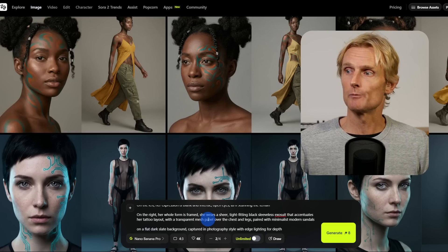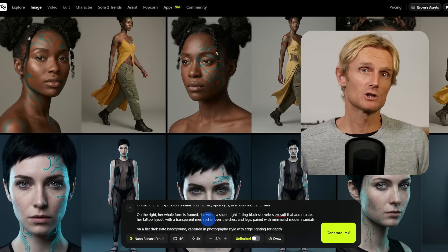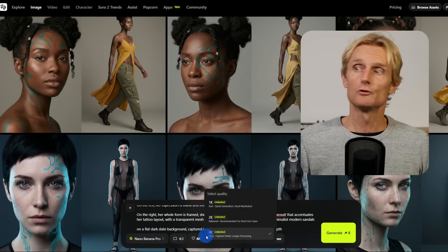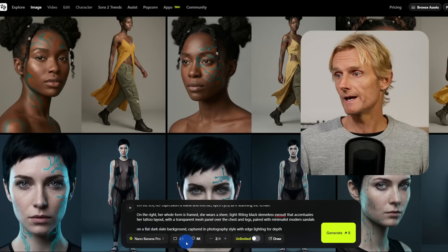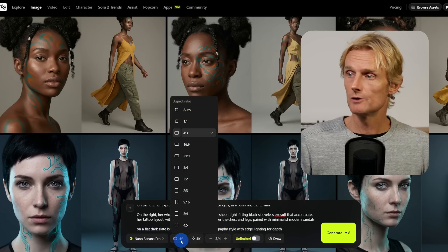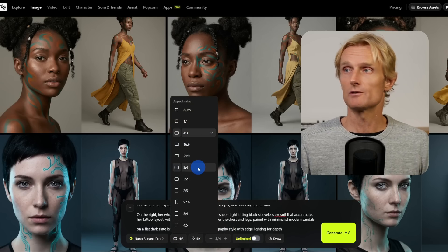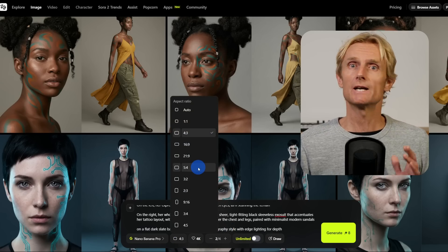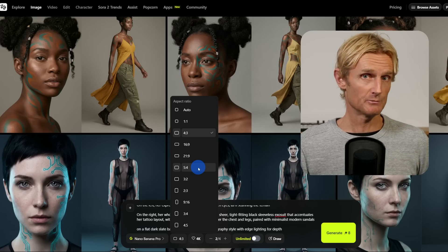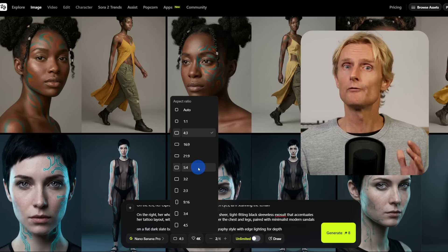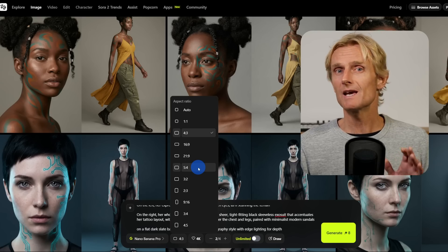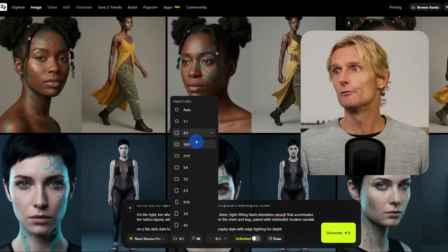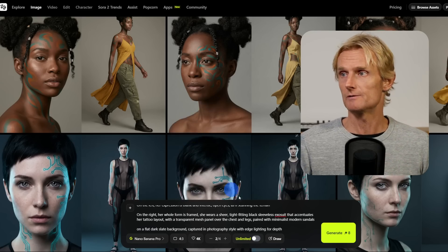Here you can see I've added my prompt, which I will explain in detail very soon, and I've set the resolution to 4K. There are many different aspect ratios available. For this side-by-side image I tried different ones, but 4x3 gave me the best balance for both the face details and the full body outfit.